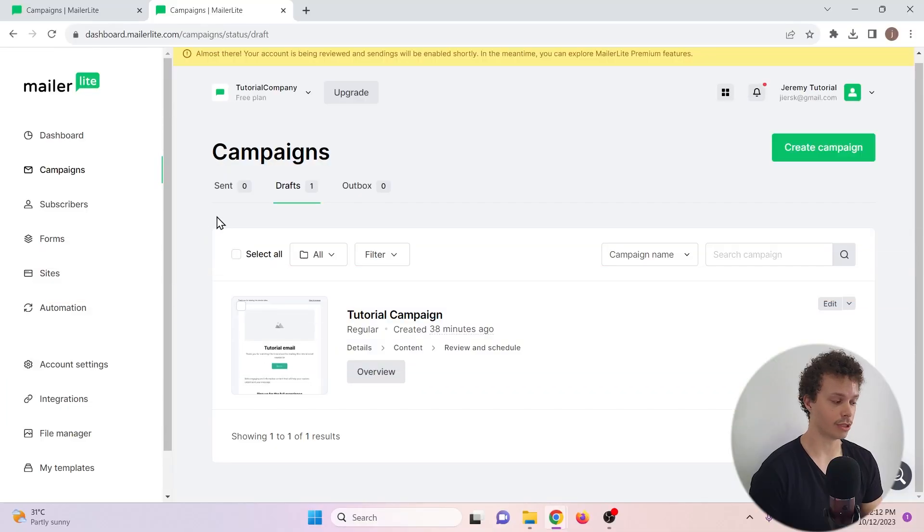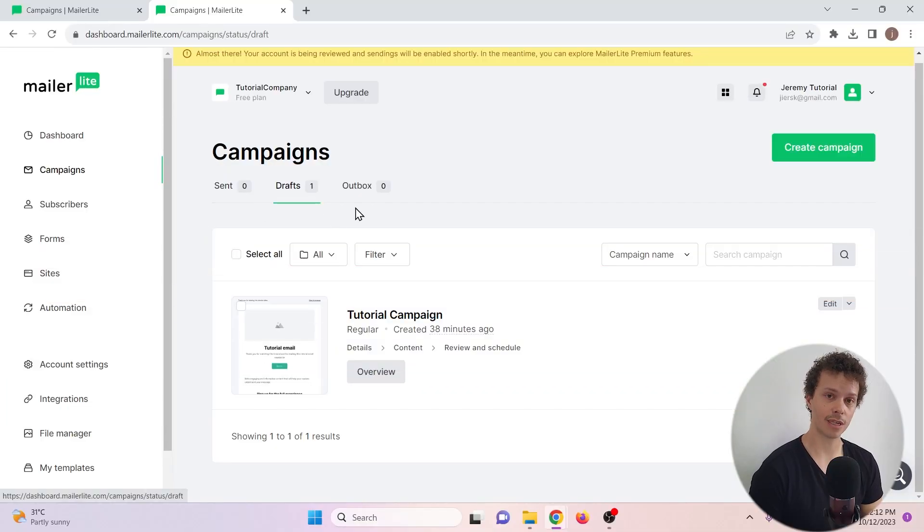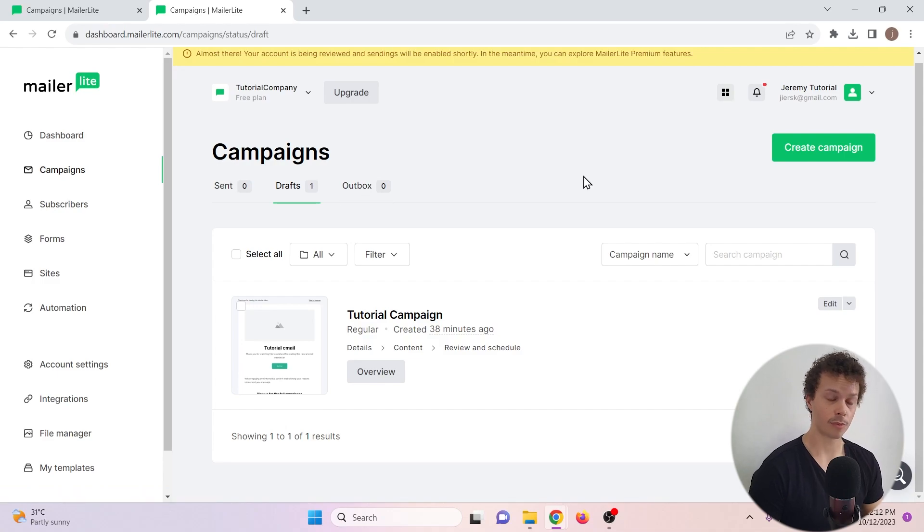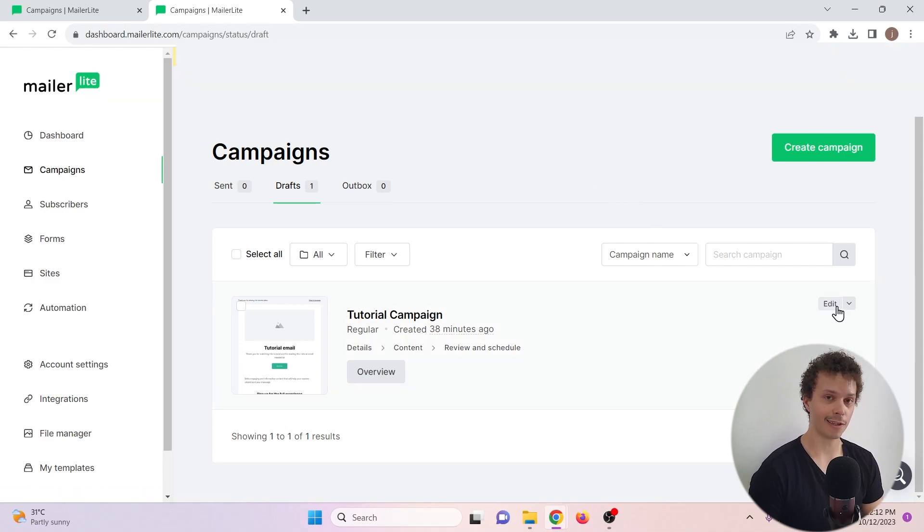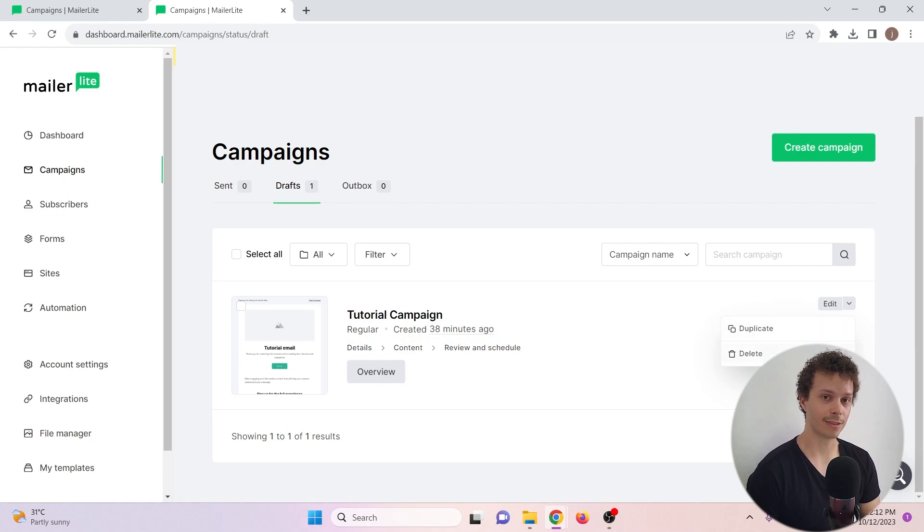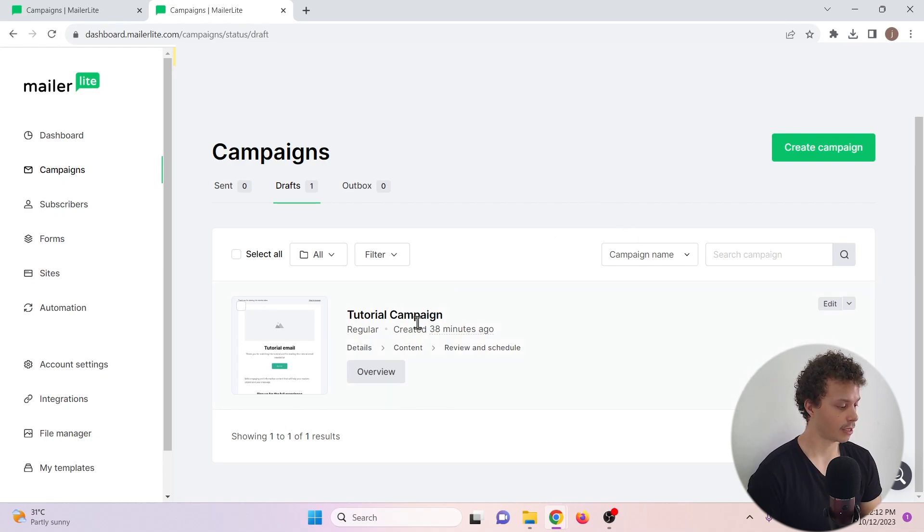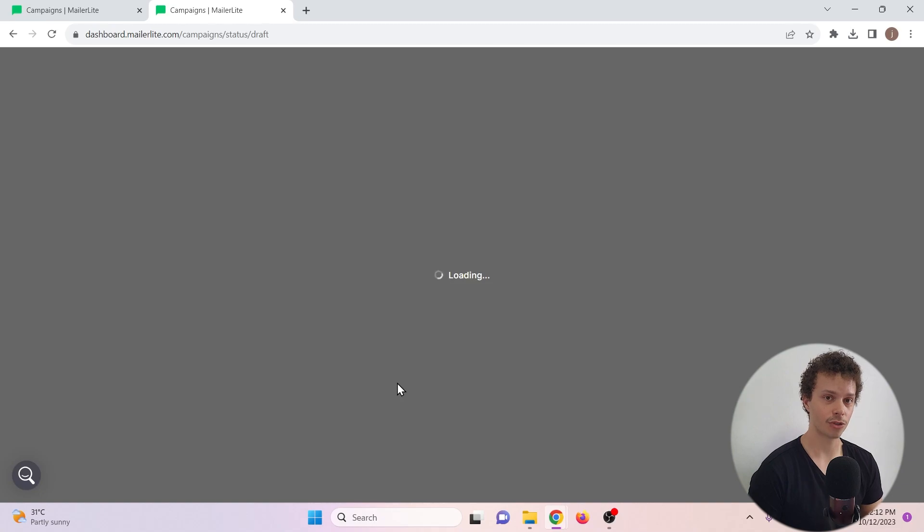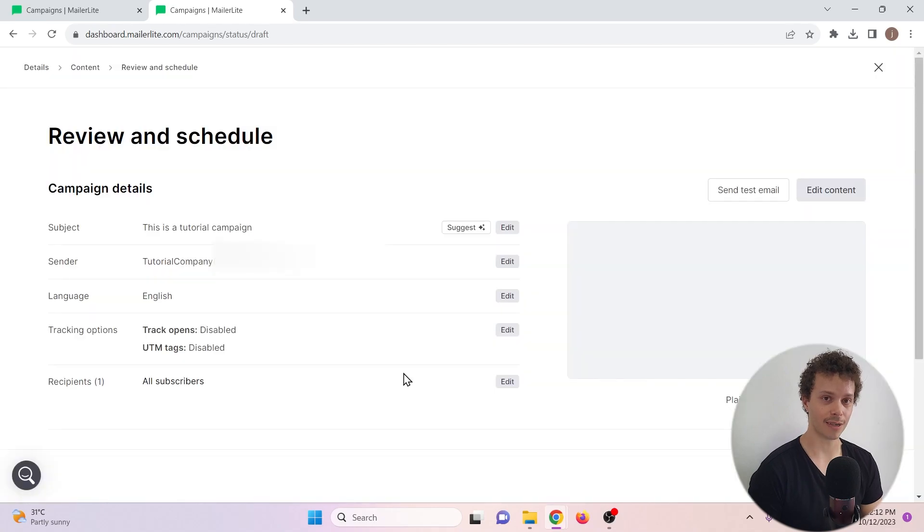So here you will be able to see the sent campaigns, the drafts and your outbox. From the draft, you can still edit your campaigns and you can also choose to delete or duplicate them. If you click overview, you'll come back to the screen that we just left.